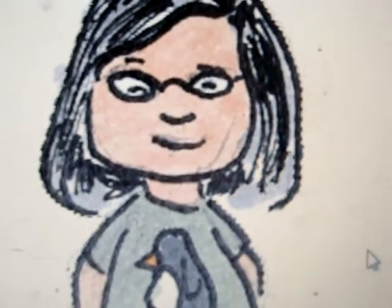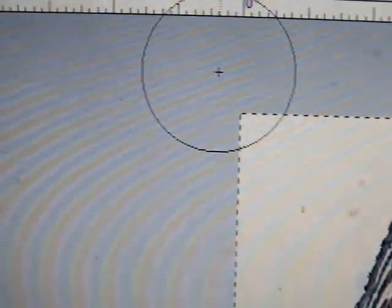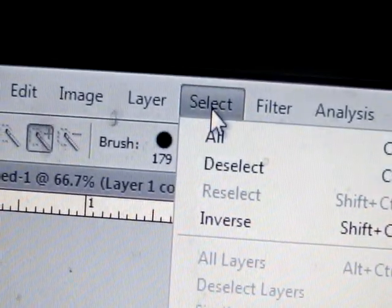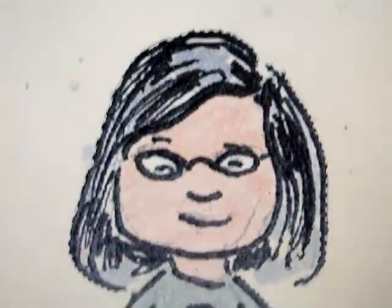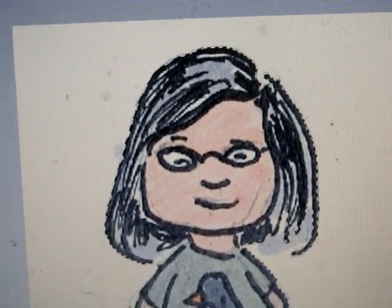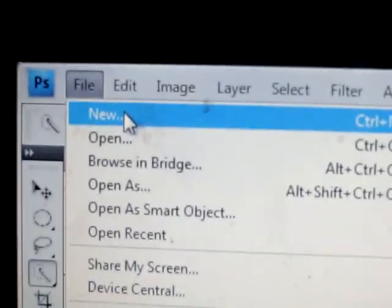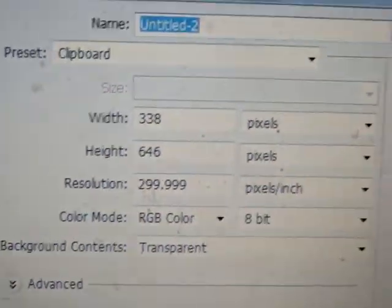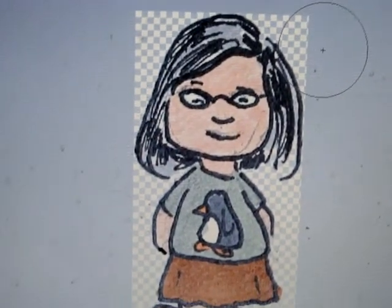I'm going to do Select Inverse so now it's not the white selected — it's the girl herself. I'll do Control+C to copy, then File > New, select background contents as transparent, click OK, and do Control+V to paste her in.